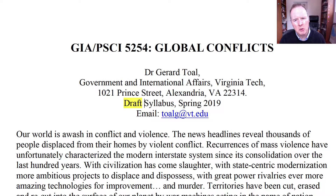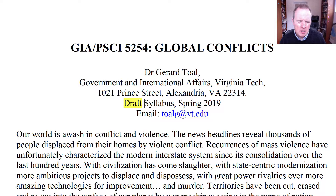In particular, there's a lot of discussion of the return of great power competition — as if that ever really went away. I am going to have modules which address this at the end of the course. But the foundation of the course has always been a theoretical examination of the building blocks of conflicts.